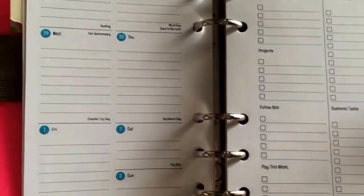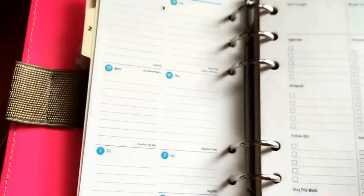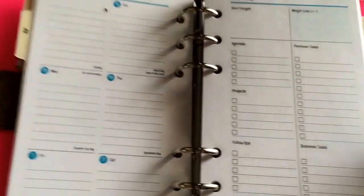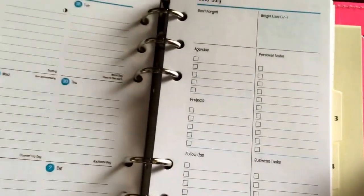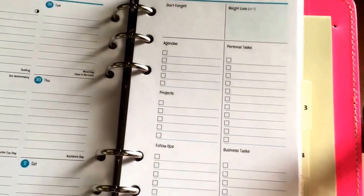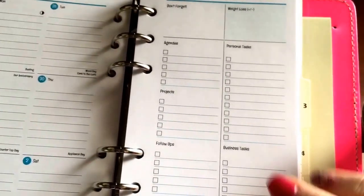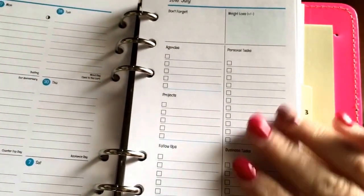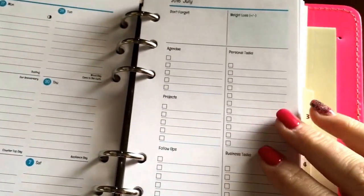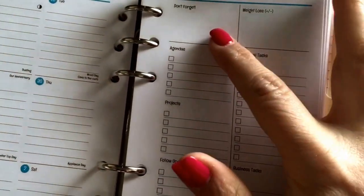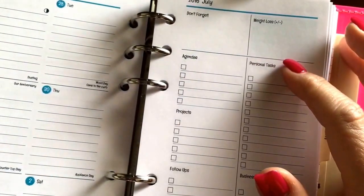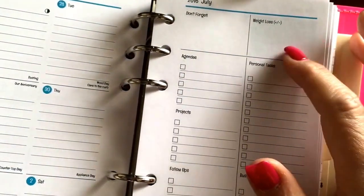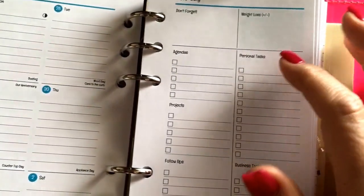There's just a whole bunch of different options. This is just the ones I chose for my individual preference. And then over on the right-hand side, just like the monthly, you can completely customize this as well. So I chose a Don't Forget section, a section to write in my weight loss up or down amount.